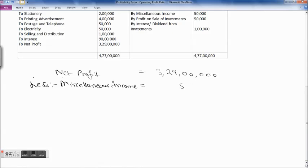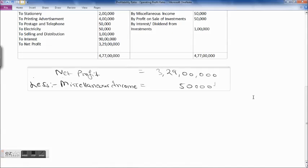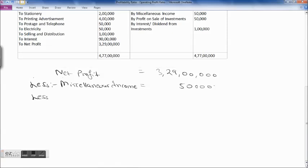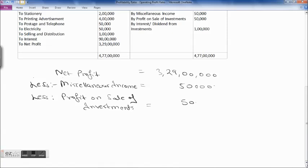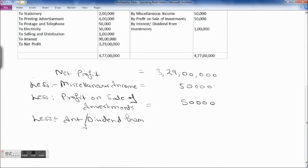Profit on sale of investment is also a non-operating income, so we reduce it — that is 50,000. Interest and dividend from investments: we reduce that as well — 1 lakh. Since nothing specific is stated, we assume interest and dividend from investments is non-operating income, meaning all interest and dividend is from non-trading investments.